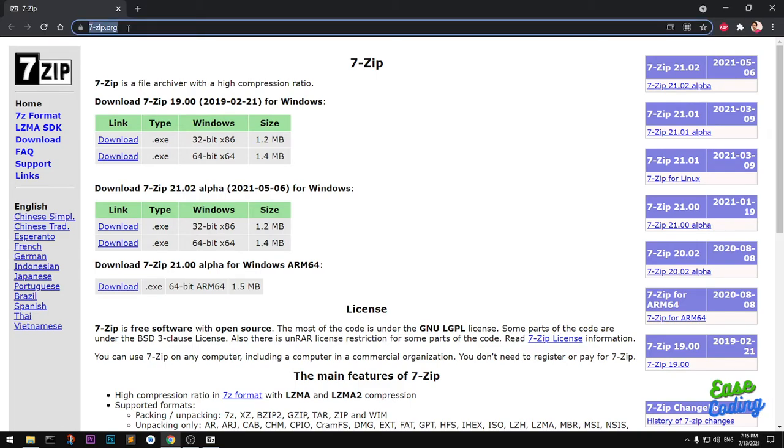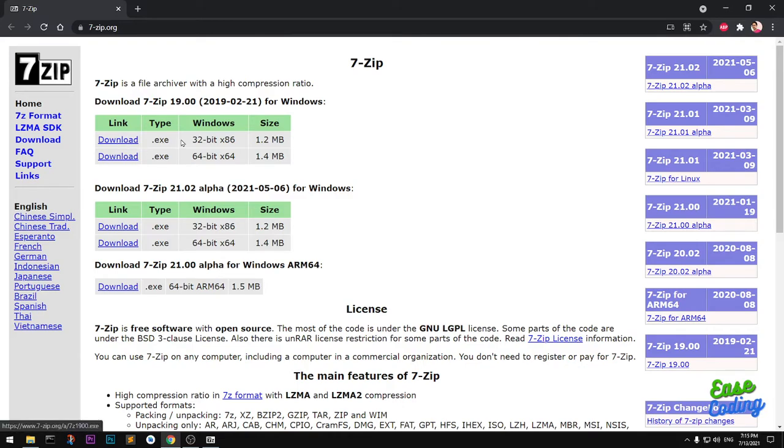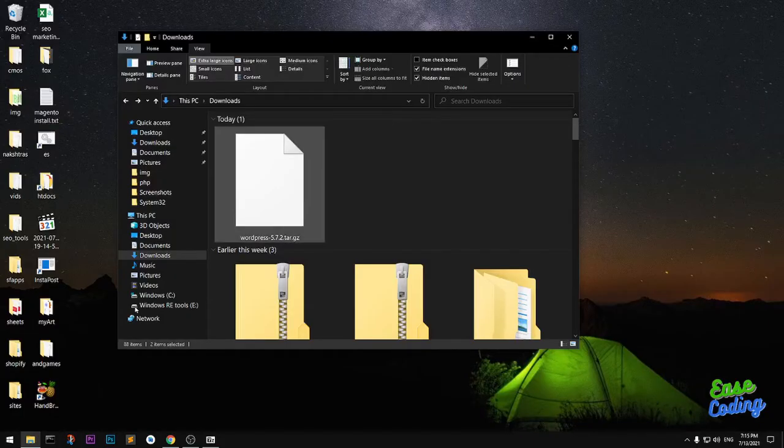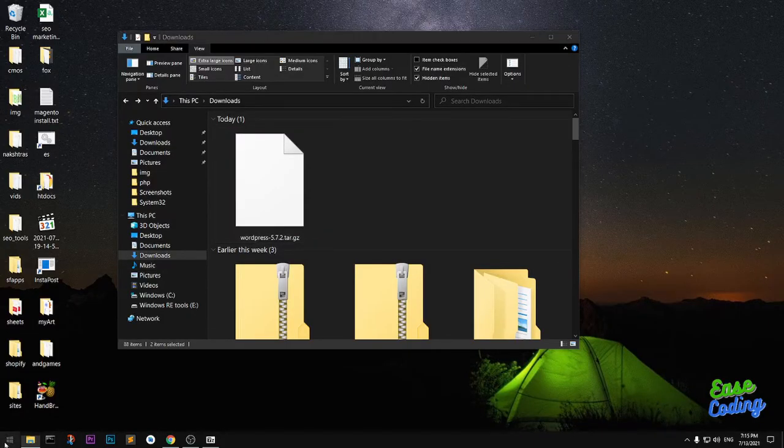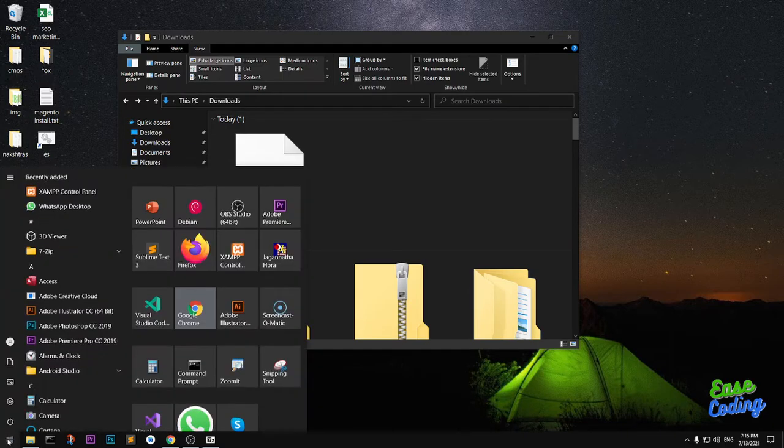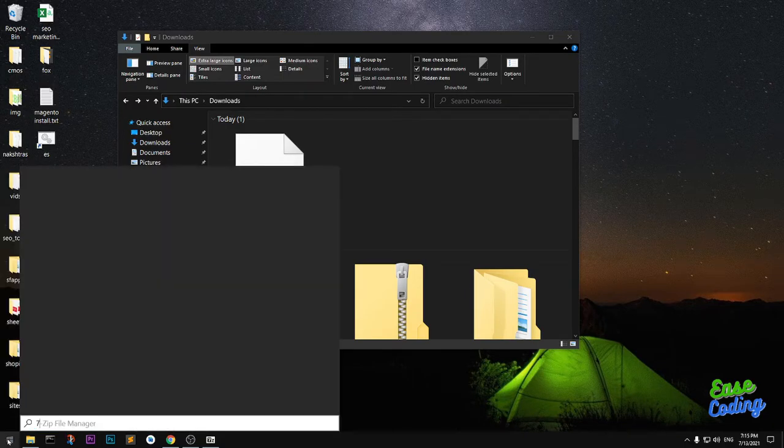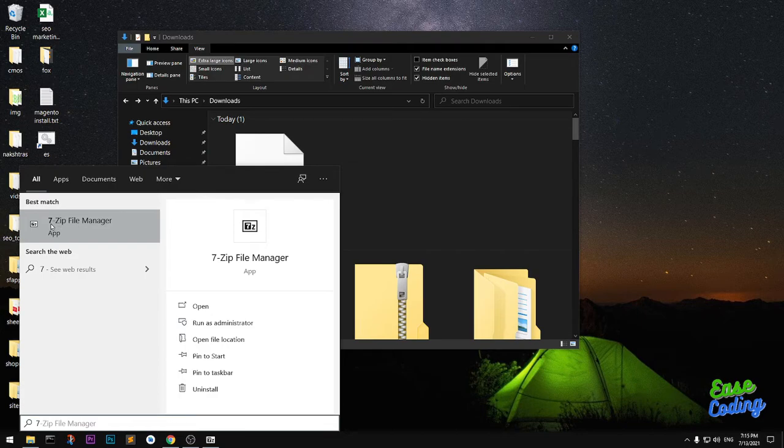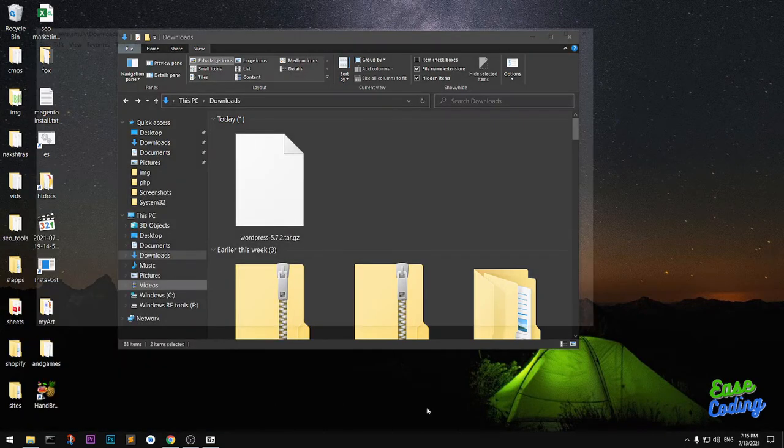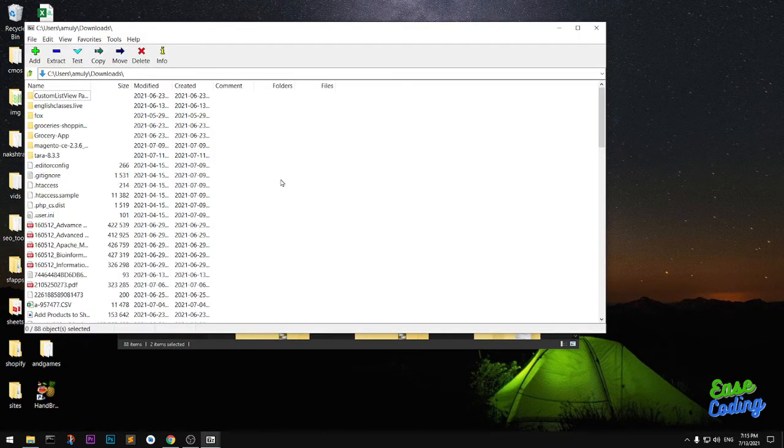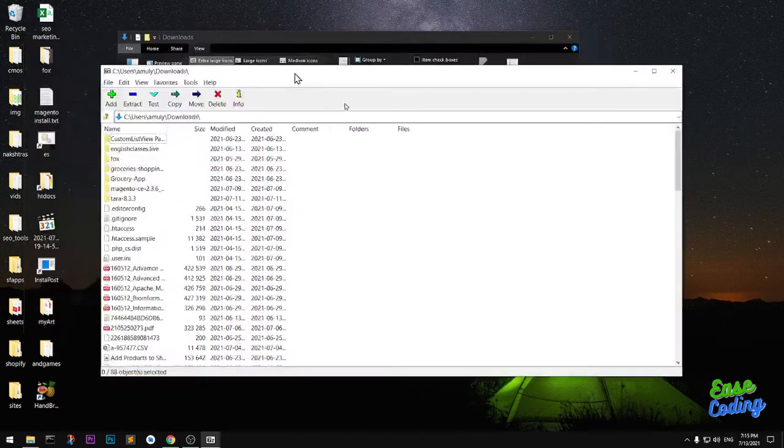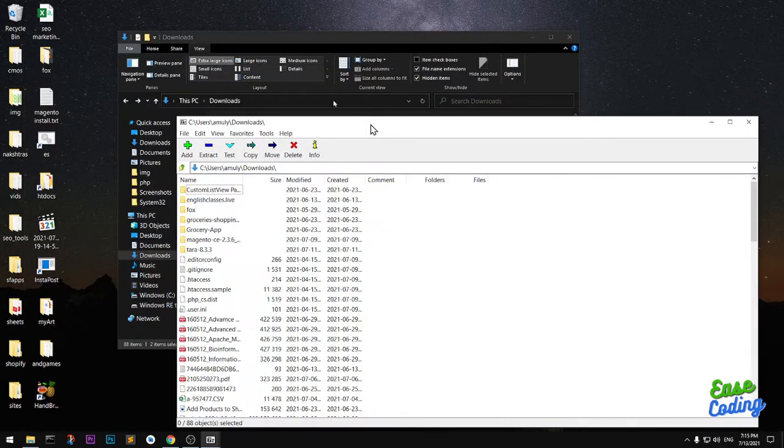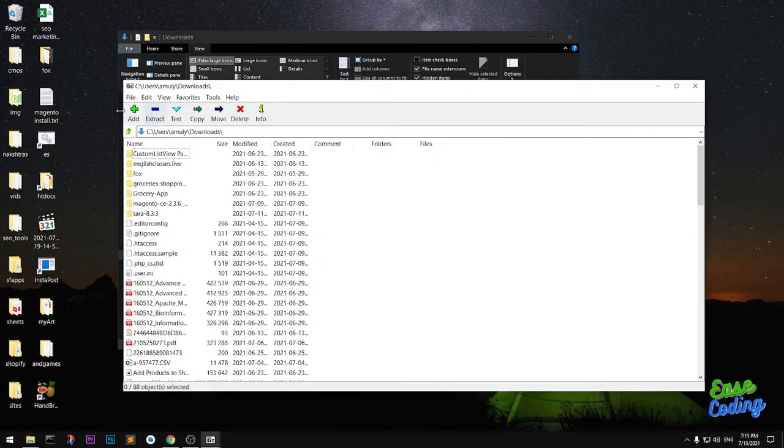Go to 7-zip.org and download the 32-bit or 64-bit version depending on your operating system. Install it, and once it's installed, go ahead and click on the Start menu and type 7-zip. You'll see this app, just open it.